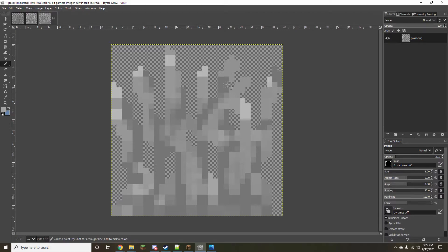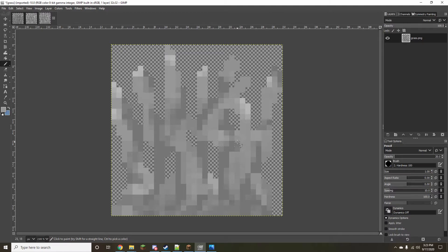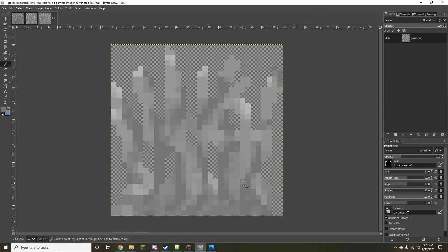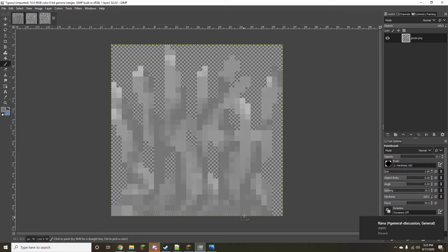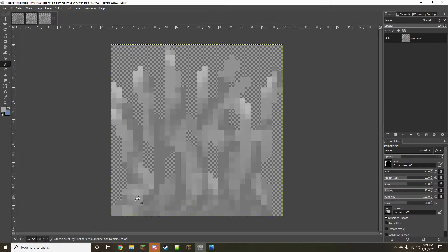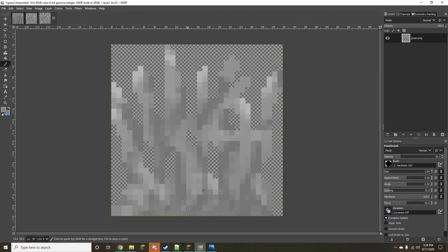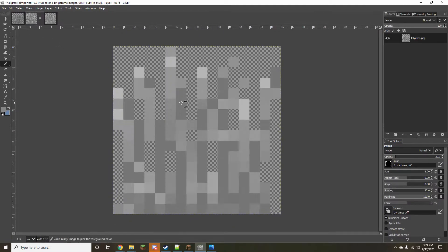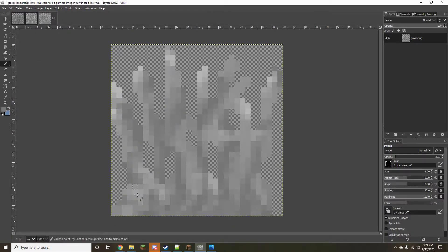So this is the general texturing stage which is essentially a back and forth of the basic operations in my workflow. Sample the lightest color from the reference, further define the highlights on my texture, sample the darkest color, further define the shadows, sample mid-tones, blend the highlights and shadows. I generally start with the paintbrush since that gets a smoother blend, and then I switch to the pencil and give it more definition once the texture is well blended. And then after that I use HSV noise and sharpen filters in alteration with the pencil to add extra detail.